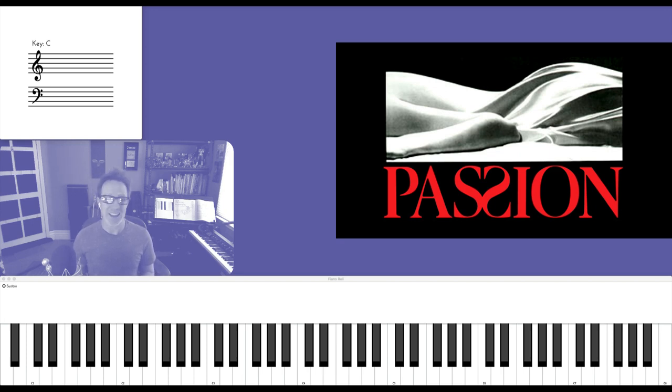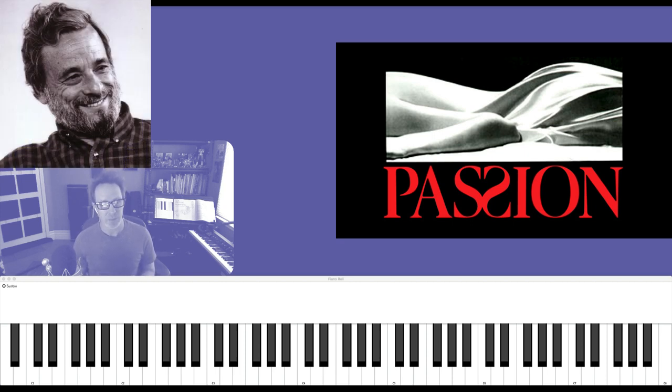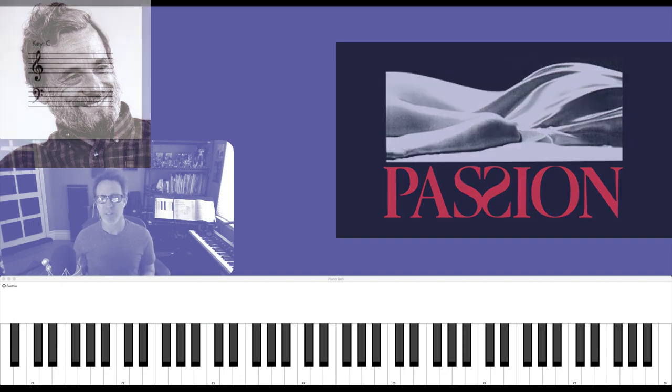And as expected, Sondheim delivers with lush harmony and very interesting chord voicings like this one. Here's a clip from the scene called The Fifth Letter.